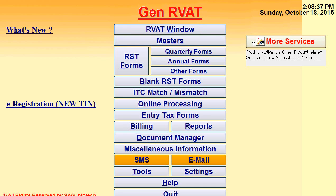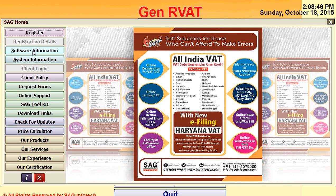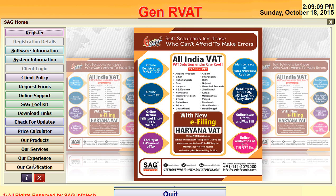Under more services, we provide the facility to apply for registration, check your software information and client policy, download forms via the request form option, access online support if you have queries by calling us and providing your online support ID, plus other important download links, price calculator, product details, and our services details.